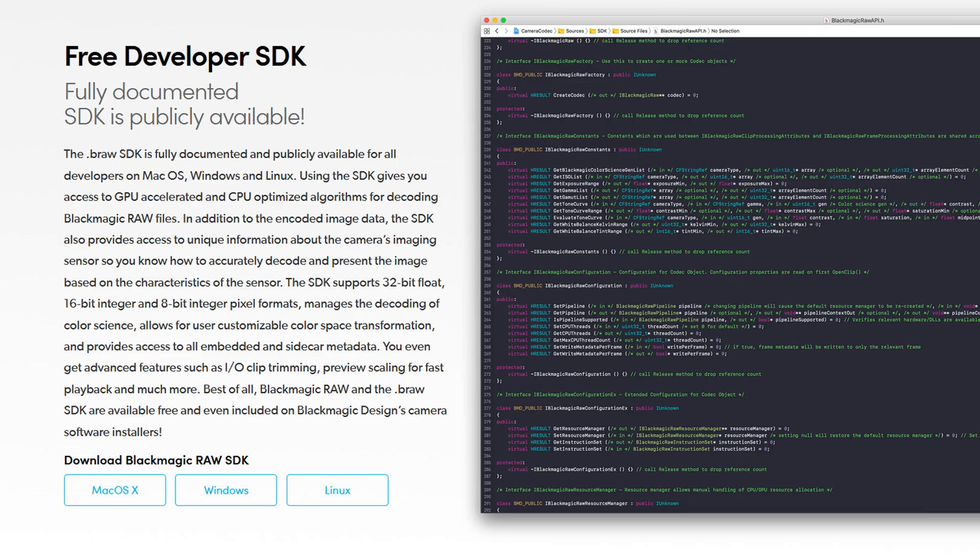It's also open source. Blackmagic have provided a RAW Dev SDK, which makes adding support for B-RAW to third parties really easy.